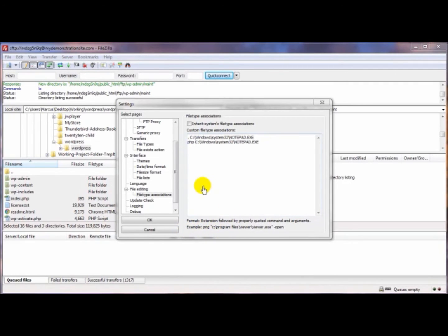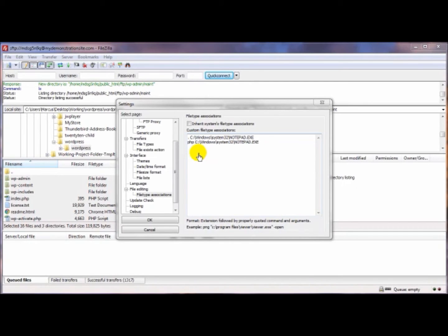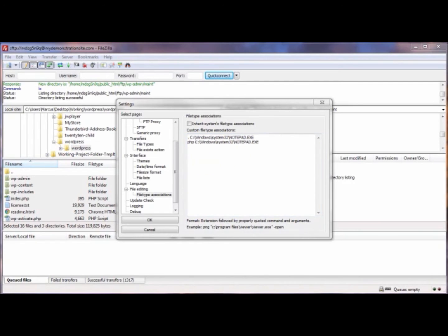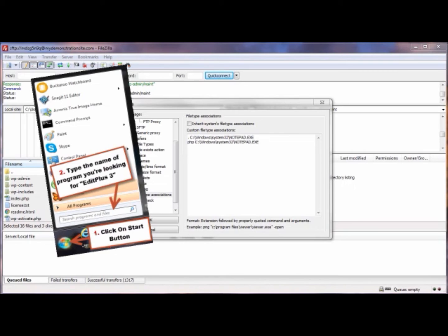So what we want to do first is find the path to that particular program. In this case, I'm looking for the path for my EditPlus 3. To find the path to that program, you go over to your Start button in the lower left corner of your monitor and click on that. In the search box—and of course this varies depending upon the operating system you're working with—but the search box on my Windows 7 is just above the start bar at the very bottom of the box.